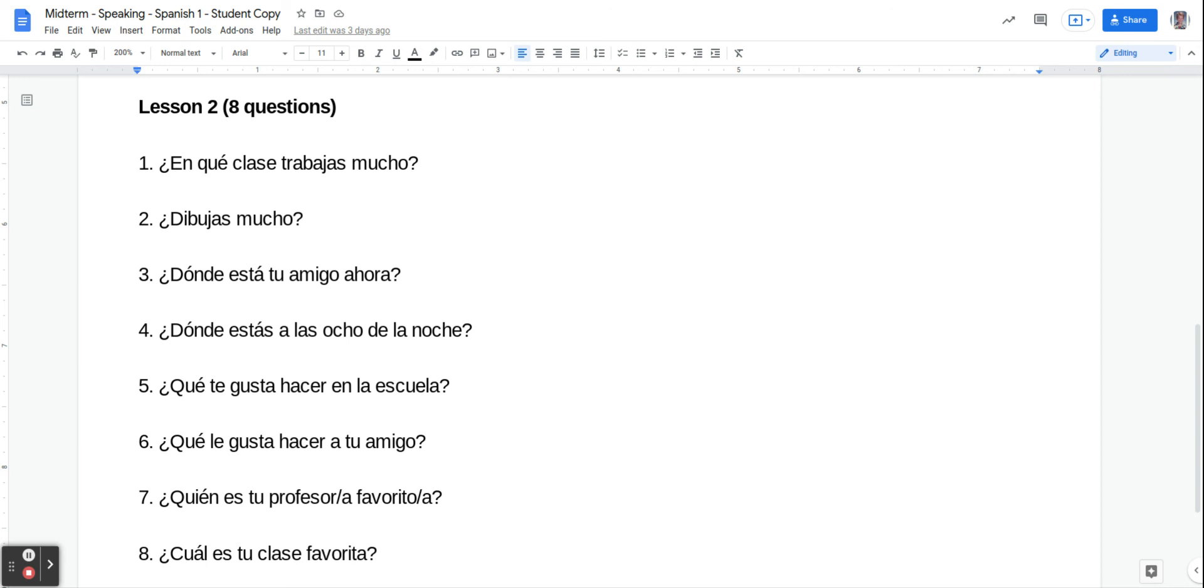Número cinco is what do you like to do at school? ¿Qué te gusta hacer en la escuela? So you're going to say me gusta and then something you'd like to do, like maybe me gusta dibujar en la clase de arte, or me gusta hablar en la clase de inglés. Maybe you like PE and running. Me gusta correr, for example.